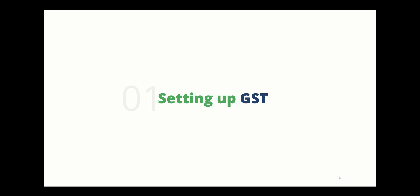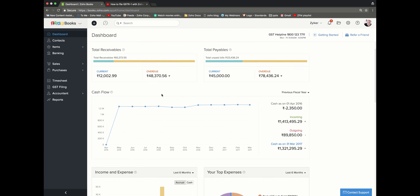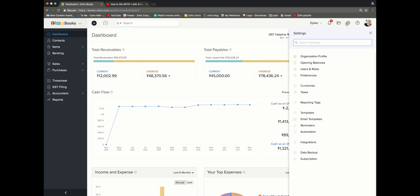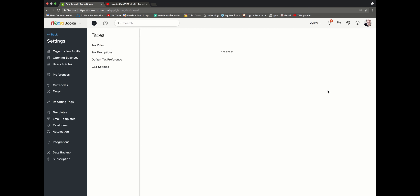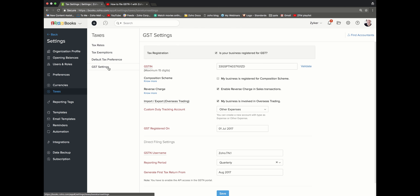Setting up GST. I will take you through a tour inside our product. This is our dashboard of Zoho Books. Once you log in, rush to the settings tab in the top right corner. Click on the taxes module. Once in, click on the GST settings.